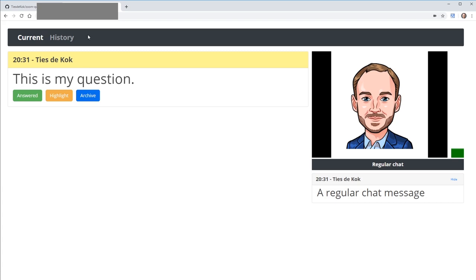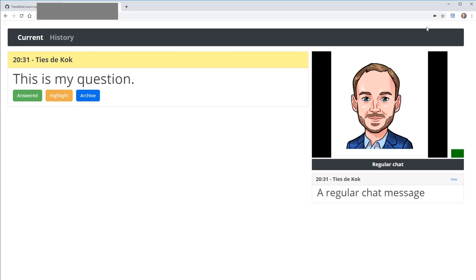The Zoom Question Manager works by activating when you click the extension. A layer forms on top of a regular Zoom web client session, and the extension monitors any chat messages coming in and transports them into the additional dashboard interface.